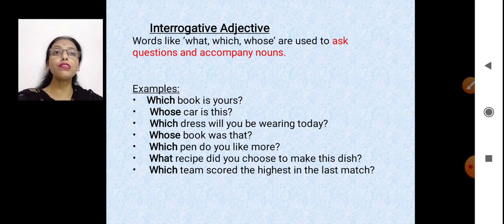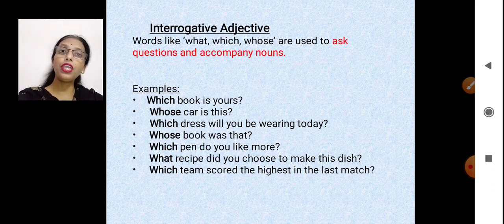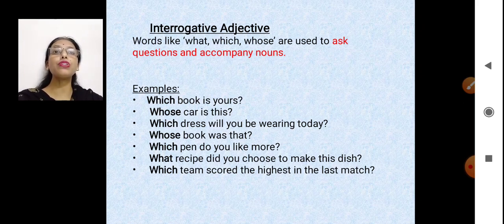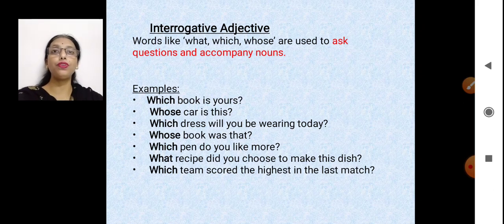'Whose car' — again, whose is related to car and they are coming together, so it's an interrogative adjective. Similarly, other examples are also there.